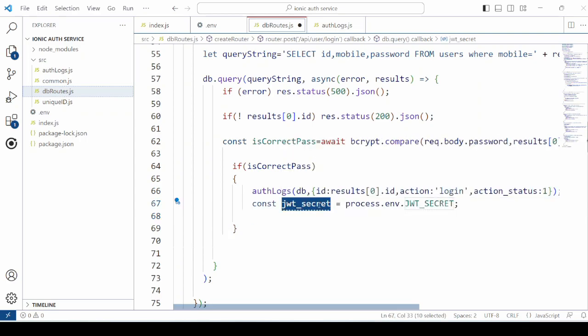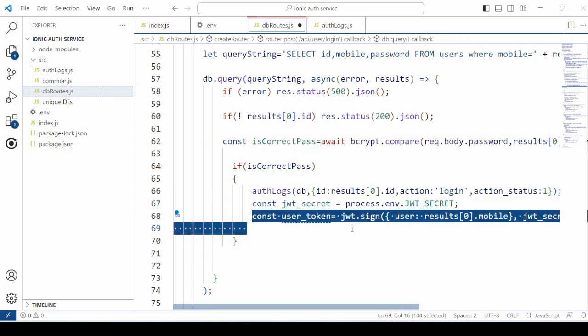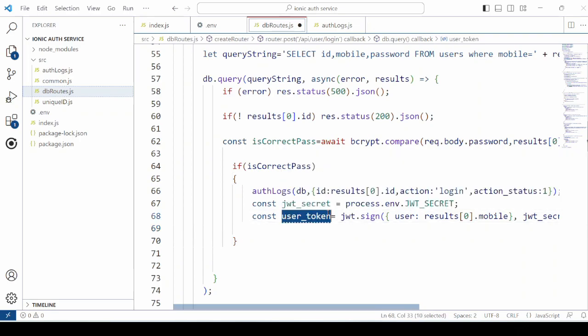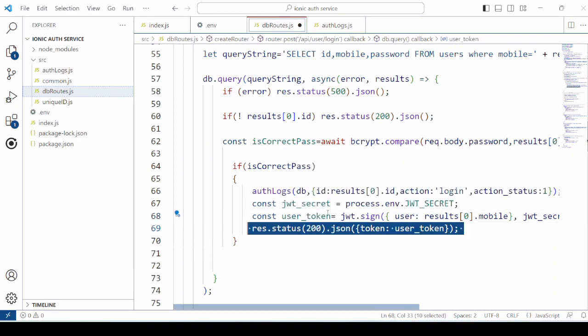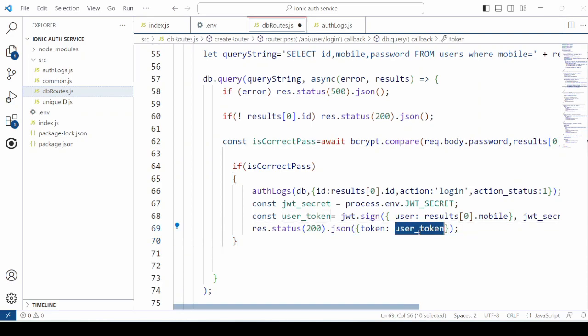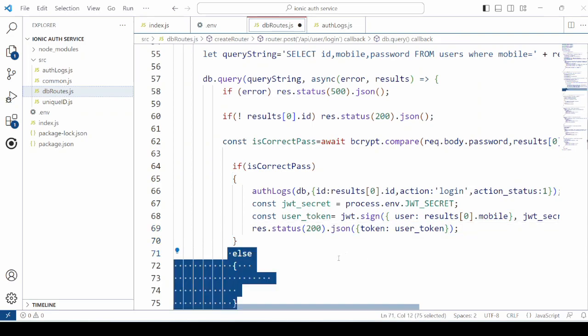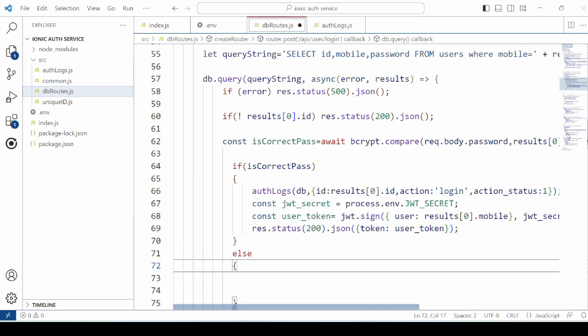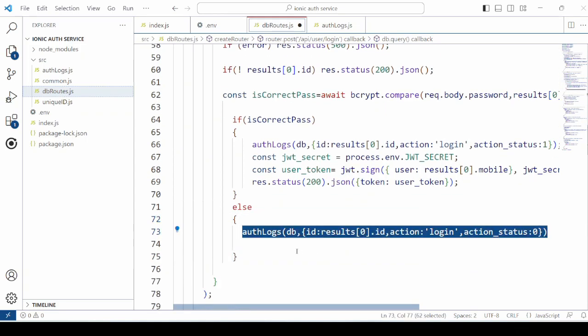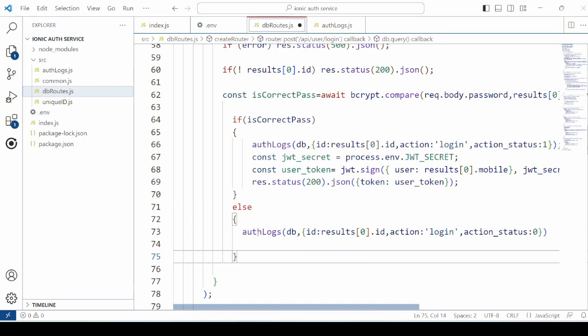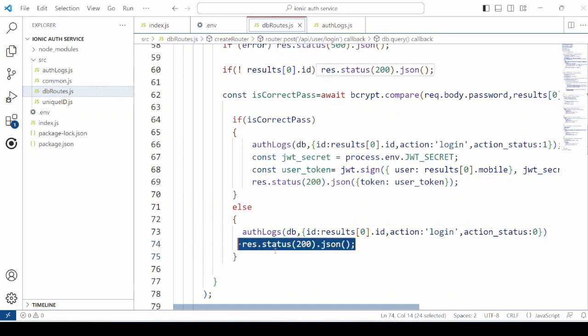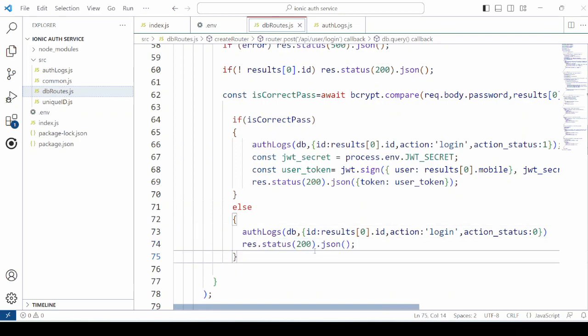Create a JSON token and return the response with user token. If the password is not correct, it's a failed login attempt. Again log it into the database and return the response.